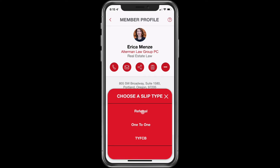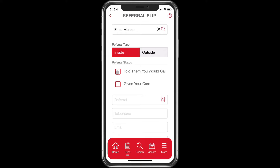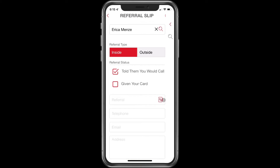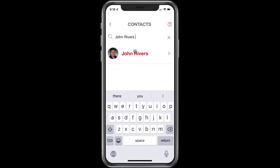When you click on the slip icon, you'll see you have a few options, and we're going to choose the first one, which is referral. Let's give her an inside referral, meaning that it's somebody in BNI and we told them that she would call. If the person is not in your phone contacts, you can start entering information right here. But if they are in your phone contacts, you can click on this icon here and then scroll or search through your contacts for the person you're looking for.